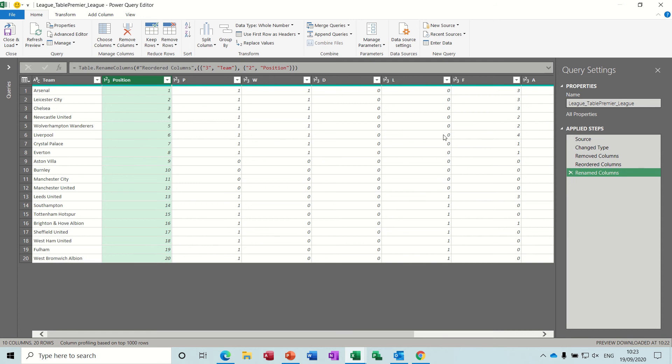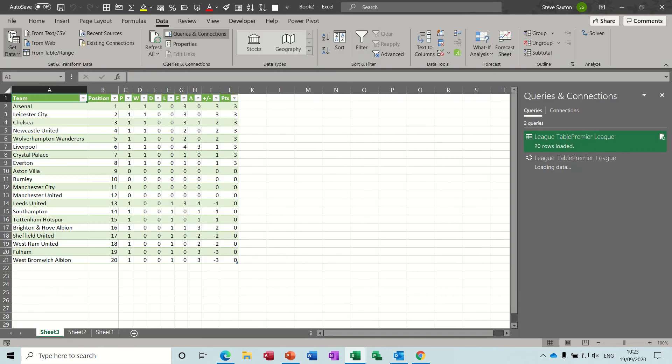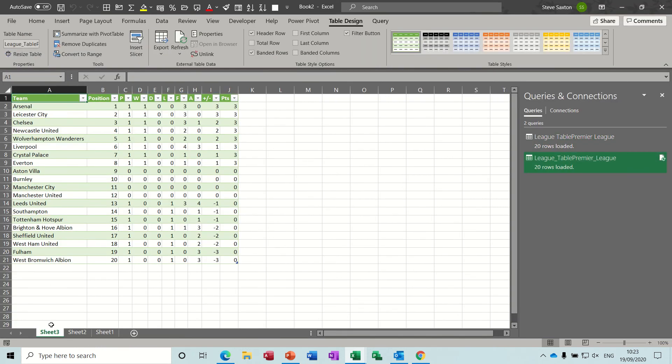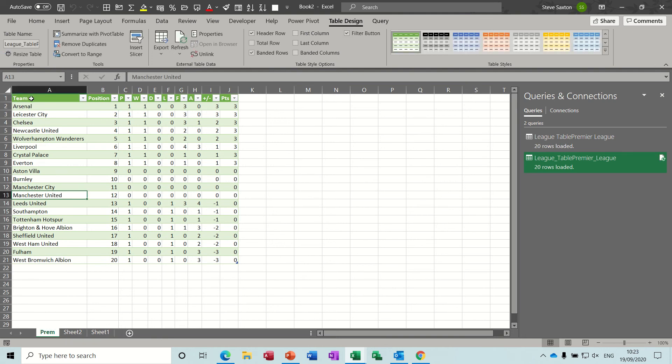And then that's all I really need to do on that. And your steps are always listed there so if you make a mistake you can just delete them, but I'm happy with that so I'm just going to close and load. That puts it onto a separate sheet, I'll just call it prem.